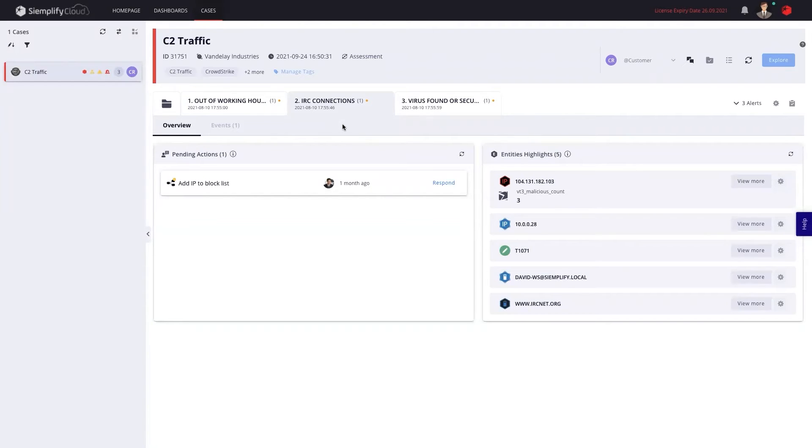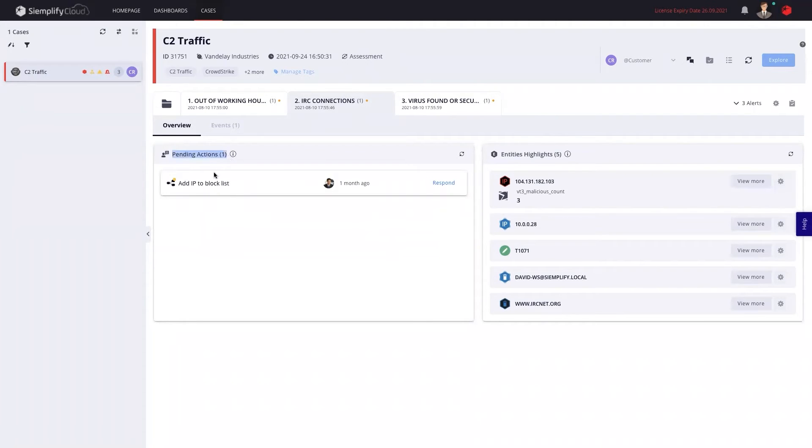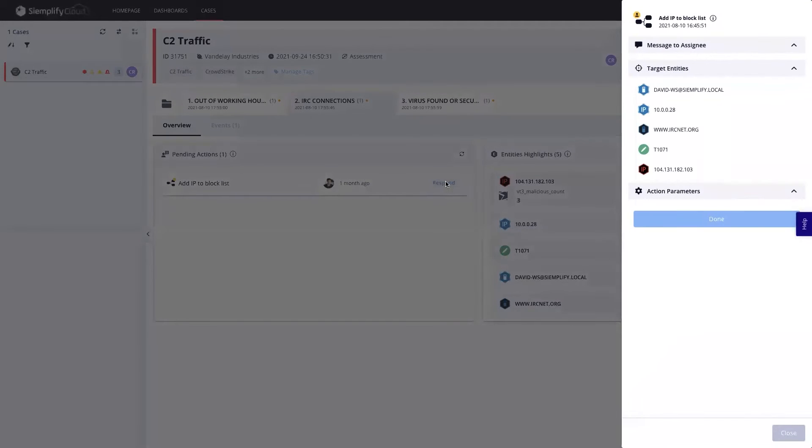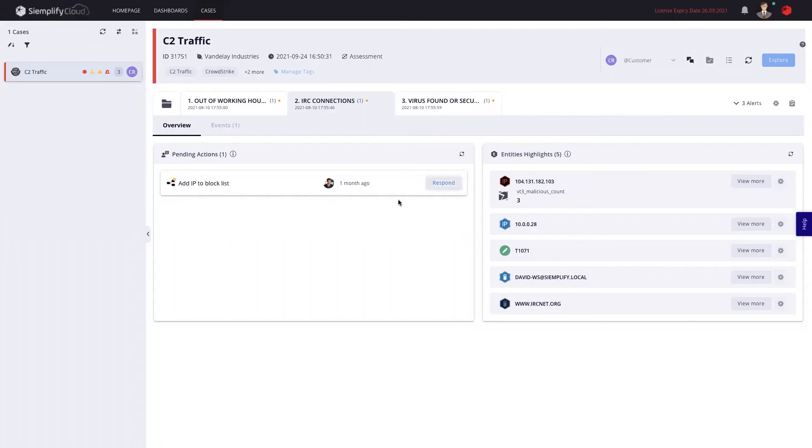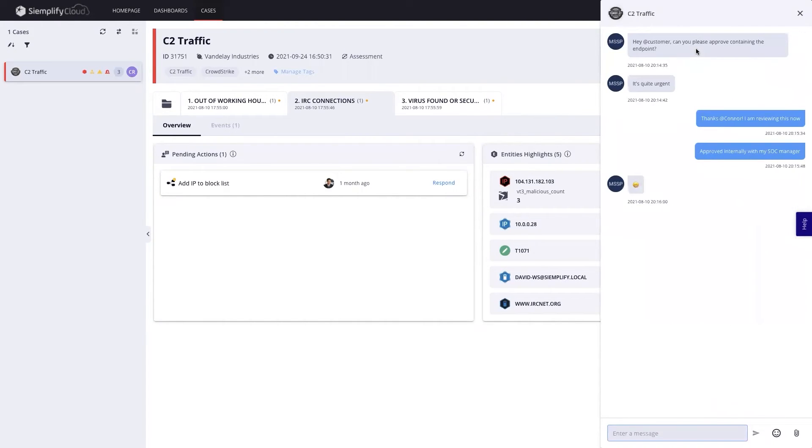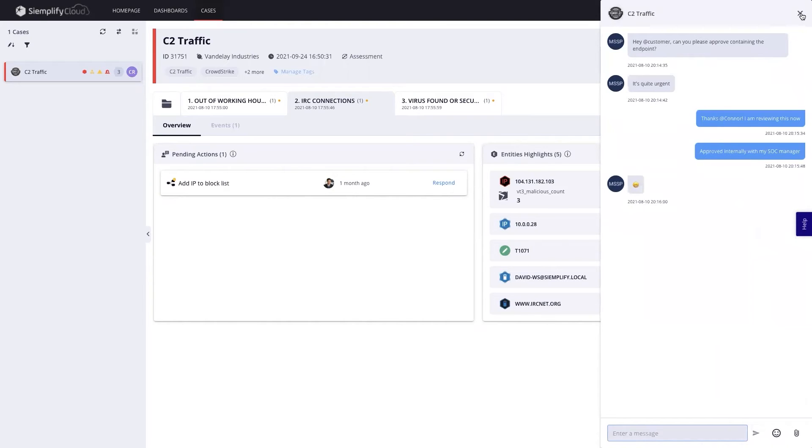So as a customer, I'll be able to understand what is going on and maybe just approve one of the actions, right? Add IP to the block list. And as a customer, I'll be able to click respond, see which entities will get affected and just click done or execute. And that will be my responsibility as a customer, as well as, of course, the chat that I chatted with my MSSP, that I'll be able to get all the evidence.